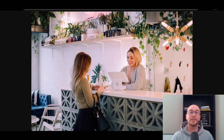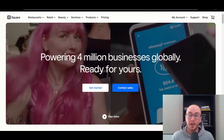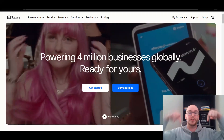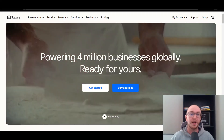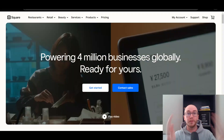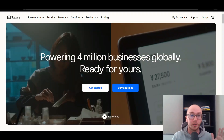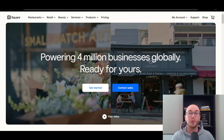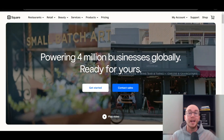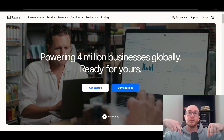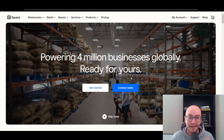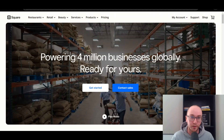Before we dive into things, I do want to mention if you don't already have an account with Square, you can go ahead and check out that first link down below in the video description — that's brenvaleski.com/square. It'll take you right over to this page here where you can get started with Square for free today. And with that, let's go ahead and dive into things.